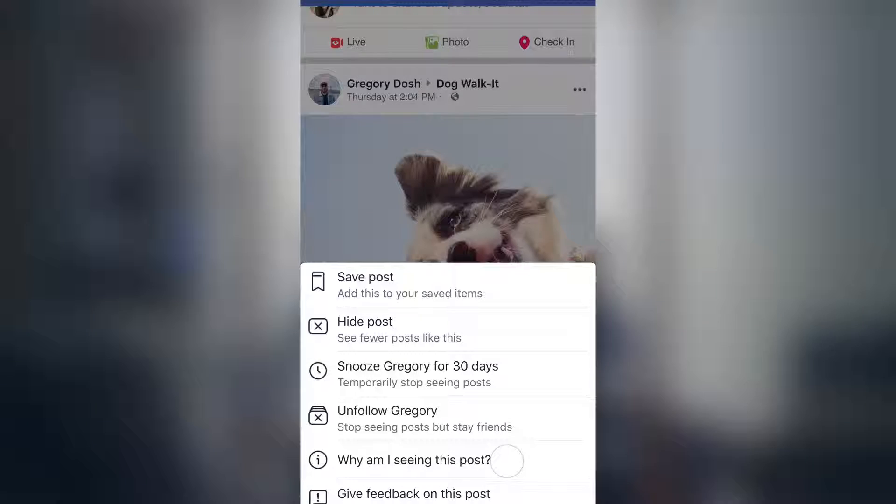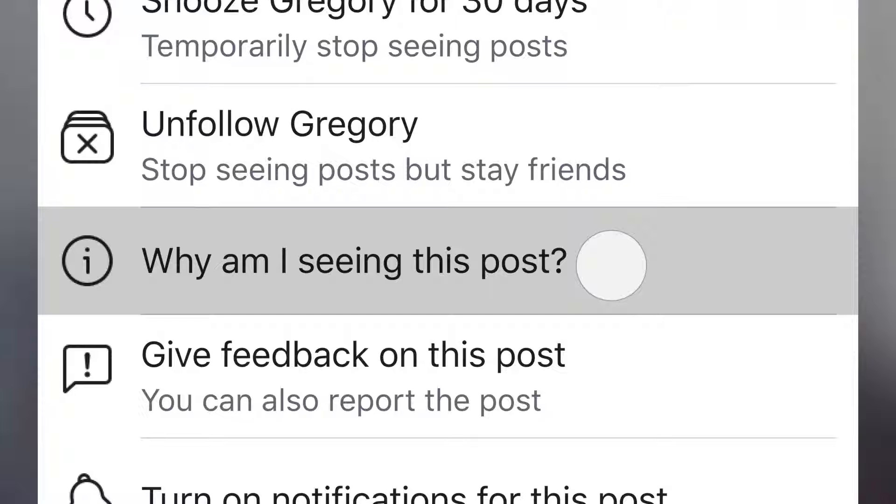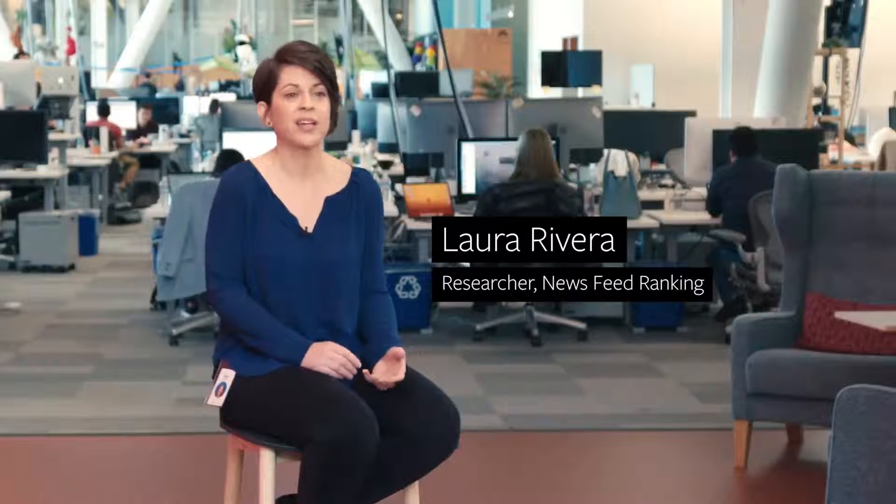We are building this feature called Why Am I Seeing This Post, which is now available for most posts in your newsfeed. The feature also provides controls to help you customize what you see in your newsfeed. People not only want to understand and have the information, they want to know what they can do about it.